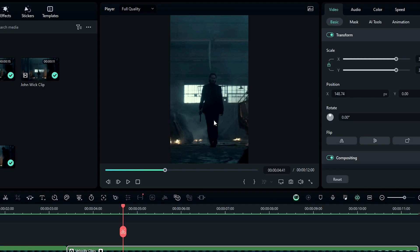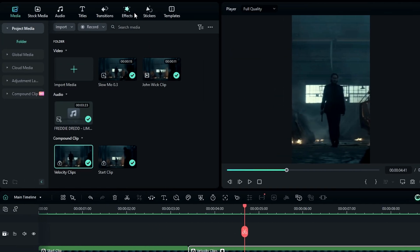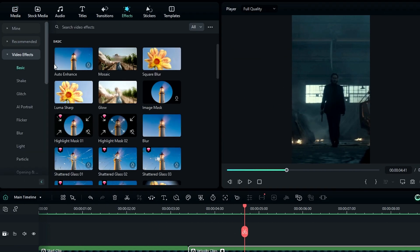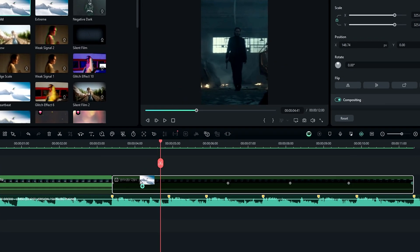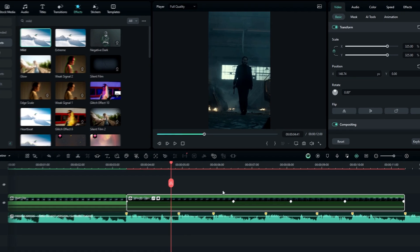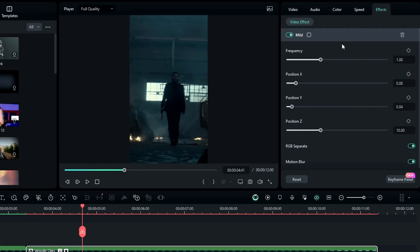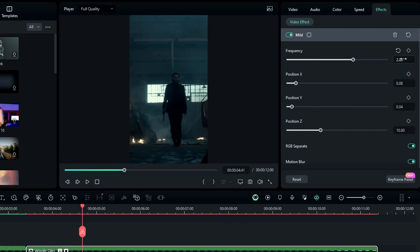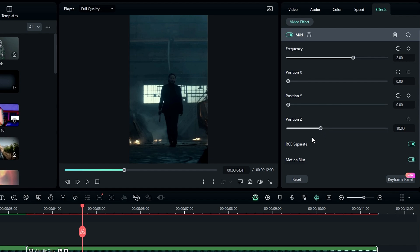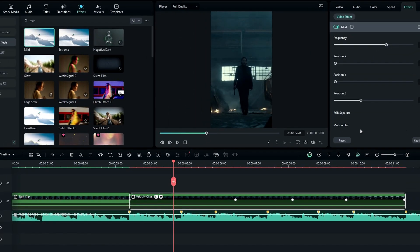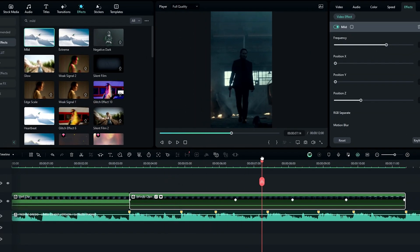Now we need to add effects. First I like to add a Mild Effect, so go to the Effects tab, search for Mild Effect, and add it to this layer. Then go to the Effects Settings and change the Frequency value to 2, Position X to 0, Y to 0, and keep Position Z at 10. Disable RGB Separate and keep Motion Blur enabled. Now we have a nice movement look.